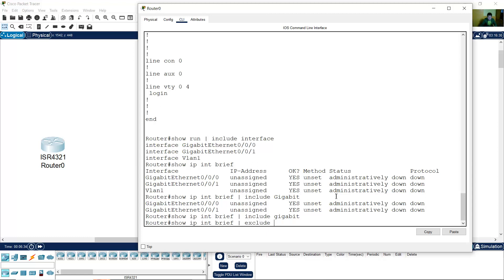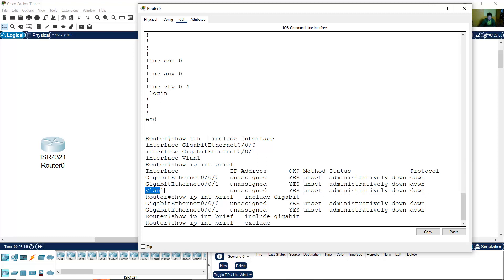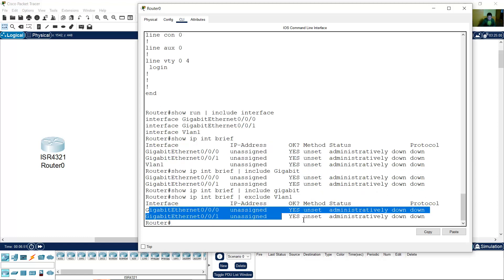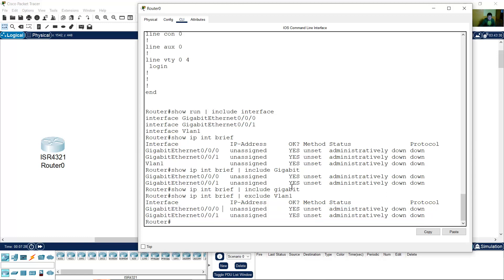If you use a lowercase 'g', it will not work — it's case-sensitive. Okay, very good. And also you can use exclude. Exclude — maybe you want to exclude the lines with the VLAN. Case-sensitive — VLAN — enter. You have only this output.